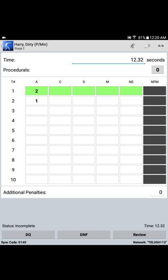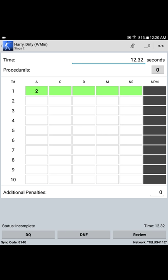Say for target 2, Harry shot an alpha and a Charlie. Now, once the maximum number of scoring hits are entered on a particular target line, that target line turns green. In the event that the scores have been mis-entered, simply touch the target number itself, and that score line is cleared, and the scores can be re-entered. Looks like Harry objected to the Charlie. The CRO agreed, and Harry gets the alpha.